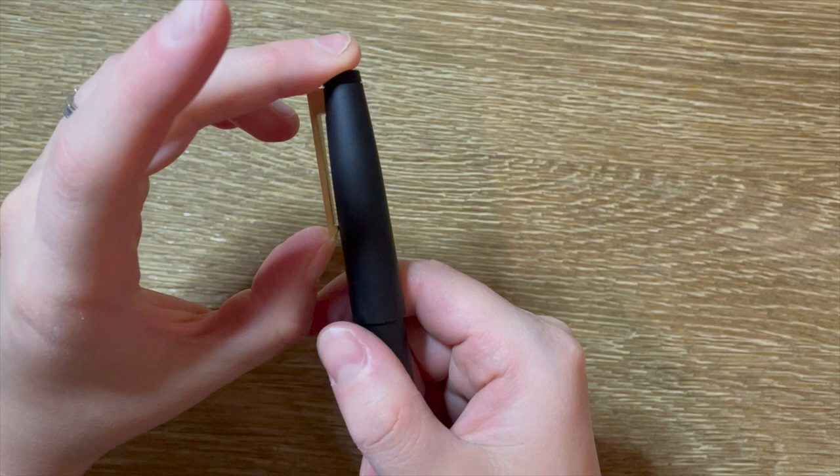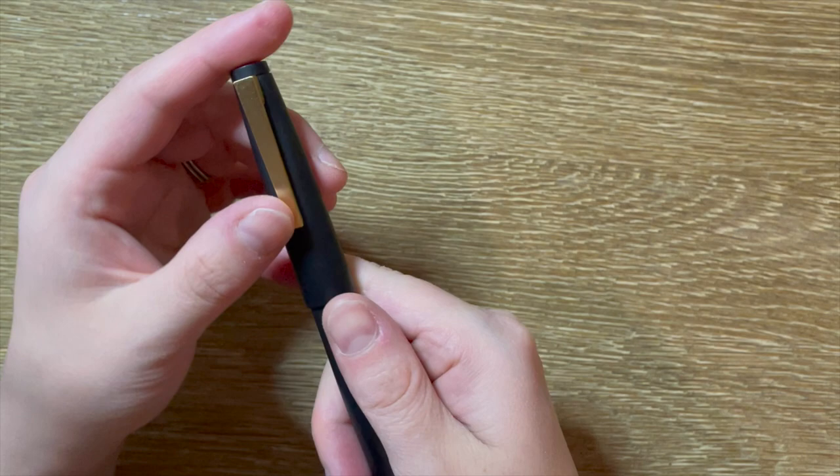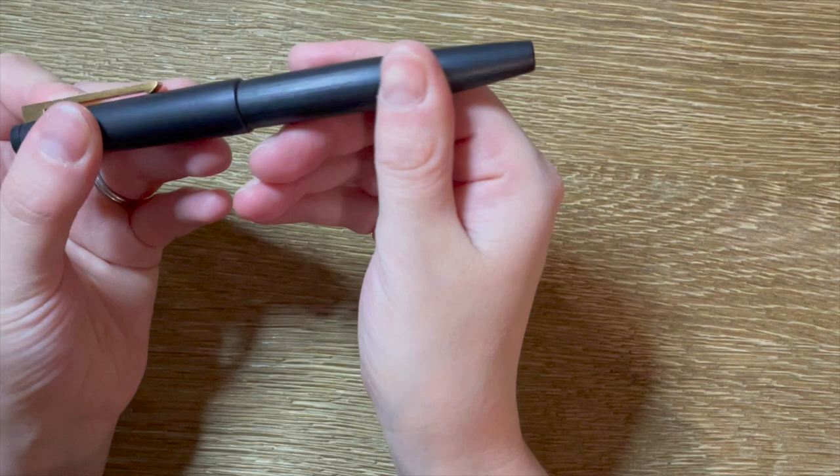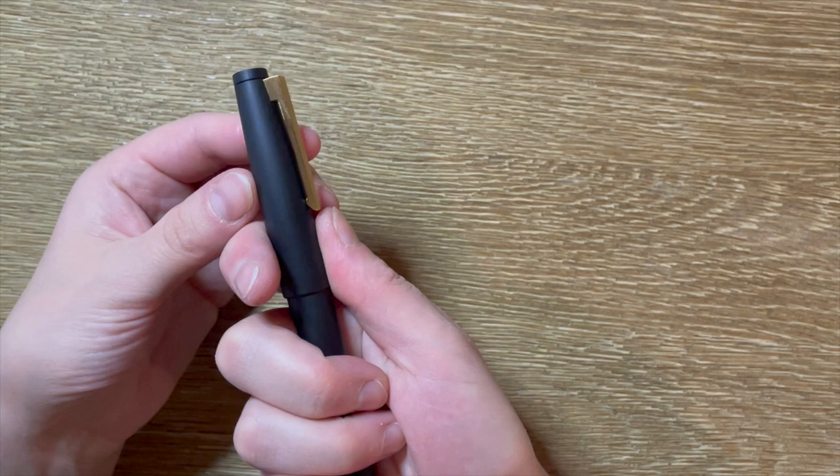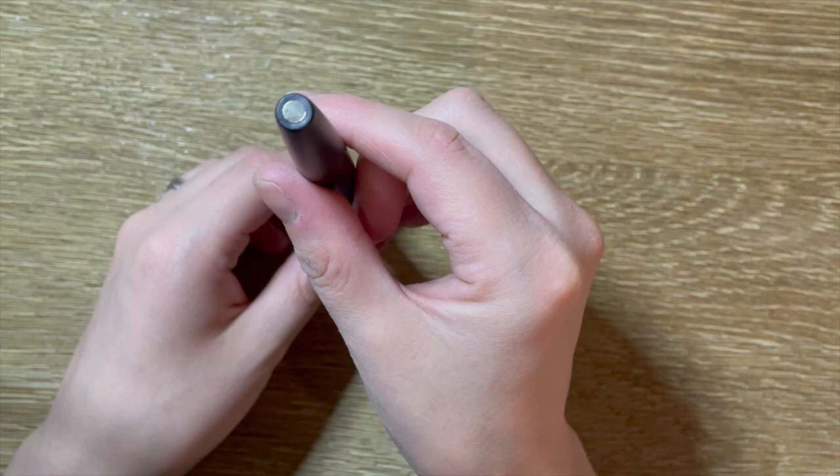It's not stiff, but it doesn't feel like the most stable. I'm not really someone who clips my pen, so that doesn't really matter to me. I did notice that your fingerprints really do show up, especially if you've got a bit of moisturizer on your hand. So it is a pen that's going to pick up a lot of that.